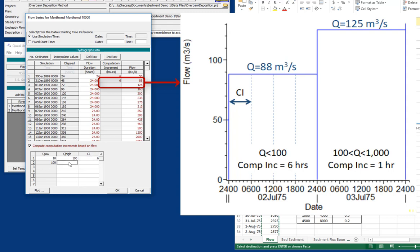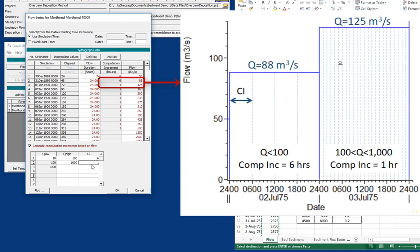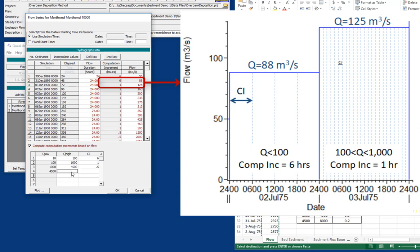But between 100 and 1,000, we're going to use a computational increment of one hour. And you can see how up here it's populating those numbers. And then up to about 4,500, we'll use a 30-minute computation increment. And then above that, let's say up to about 8,000, we need to make sure that the top flow is higher than the biggest flow we're going to experience. We'll go down to 0.2.